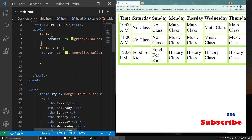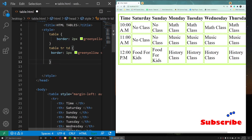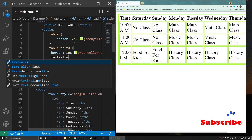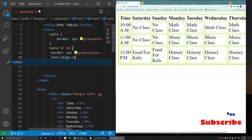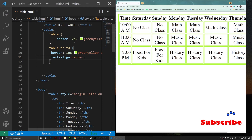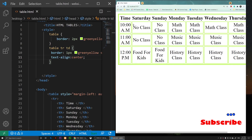Now let's align the text to center. I'll add text-align: center to the table tr td rule. After saving, you'll notice the text in all the cells is now centered.